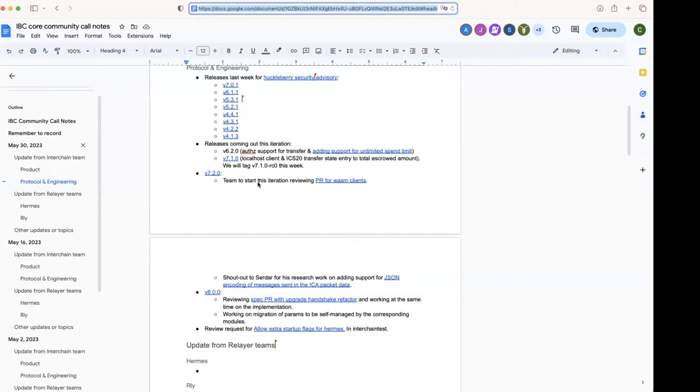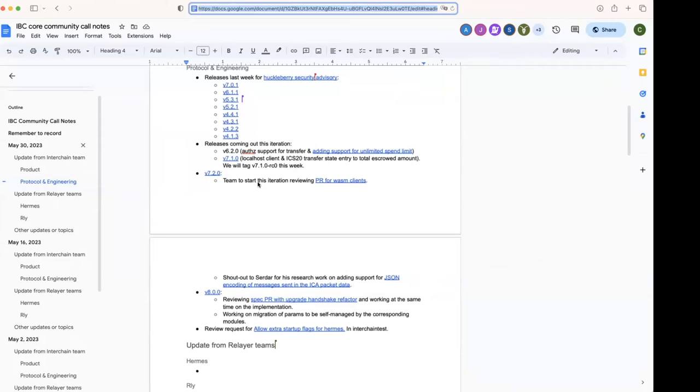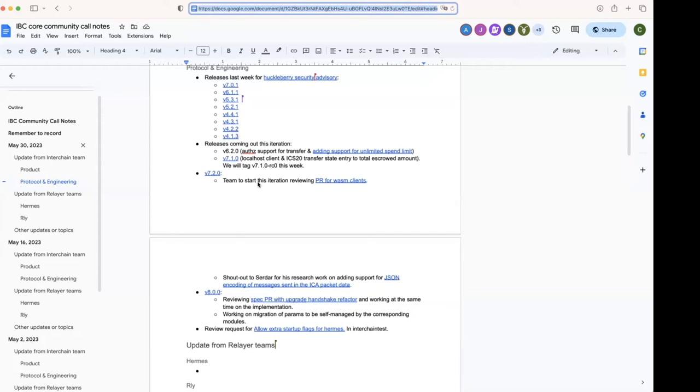Yeah, sure. So the motivation for this is so that we can have CosmWasm smart contracts just serialize to JSON directly and then send it to ICA to execute the transaction. Currently, I think Neutron has a wrapper module that handles that—helps the contract communicate with ICA. Some other contracts have their own proto imports in order to be able to communicate with ICA, but this is not ideal for some reasons.